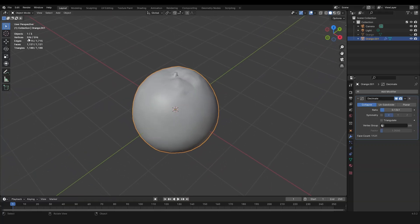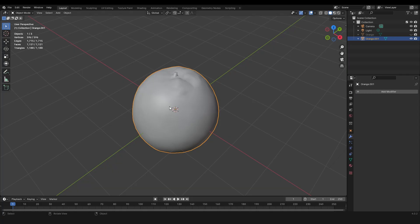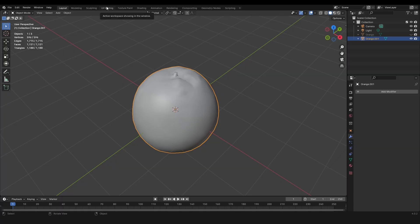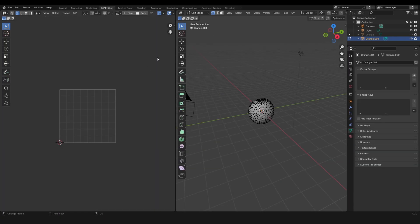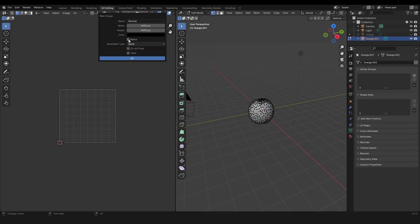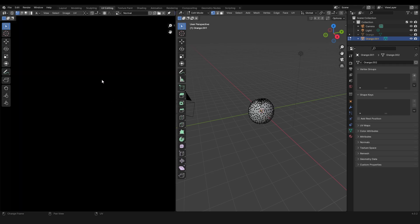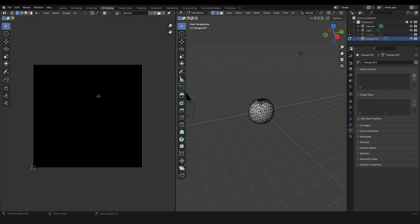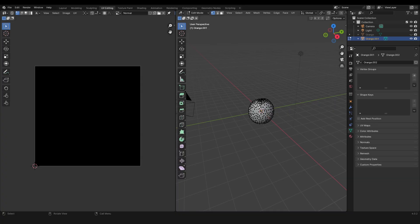I think this looks fine - it's only 600 vertices now. Let's apply this. The next step is to go to the UV editing tab and add a new texture. Let's call this 'normal'. You can select how many pixels you like - I want 4096 by 4096. Let's uncheck the alpha because we don't need that for our normal map.